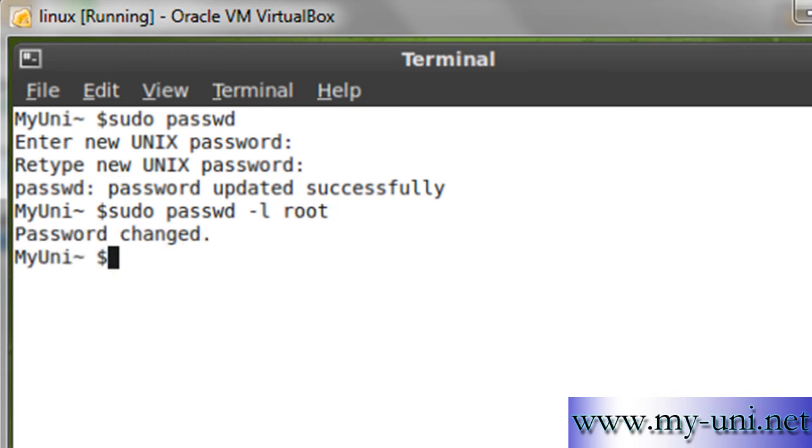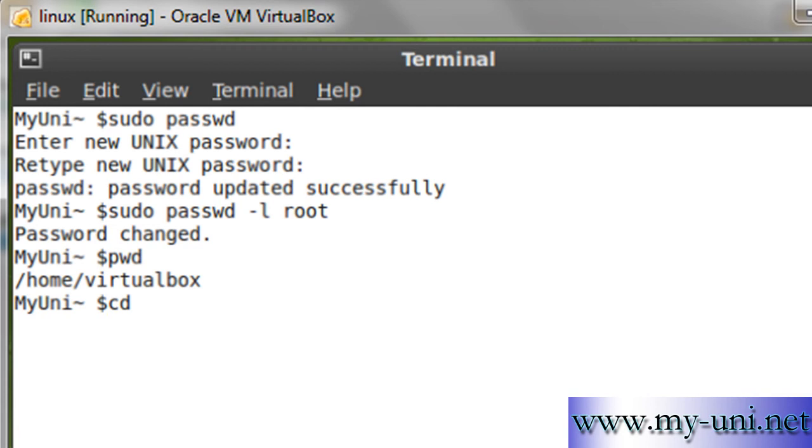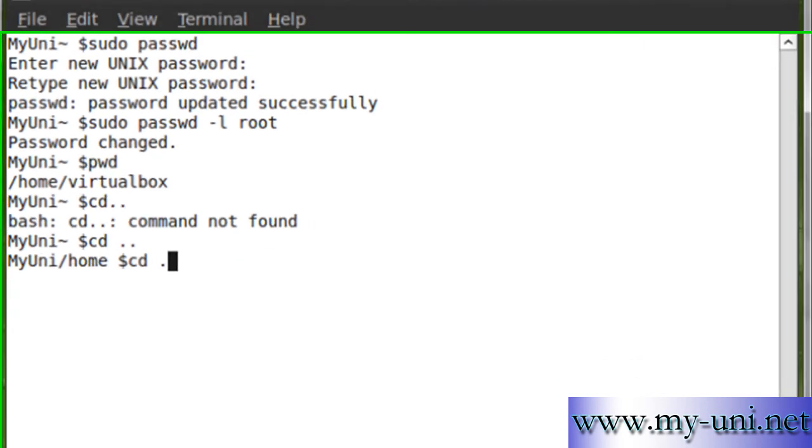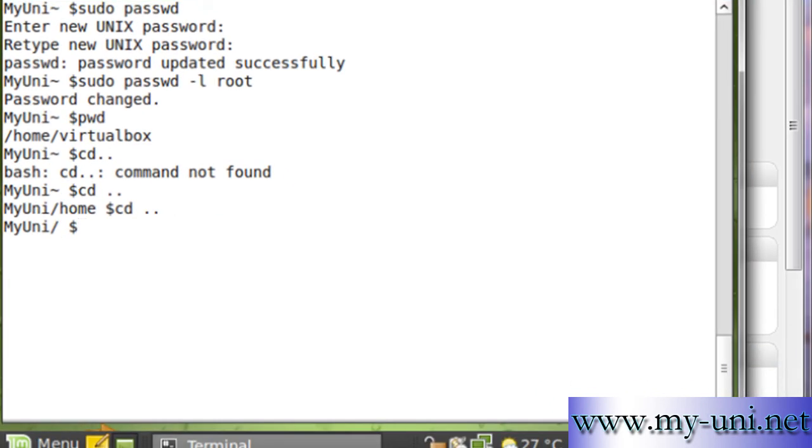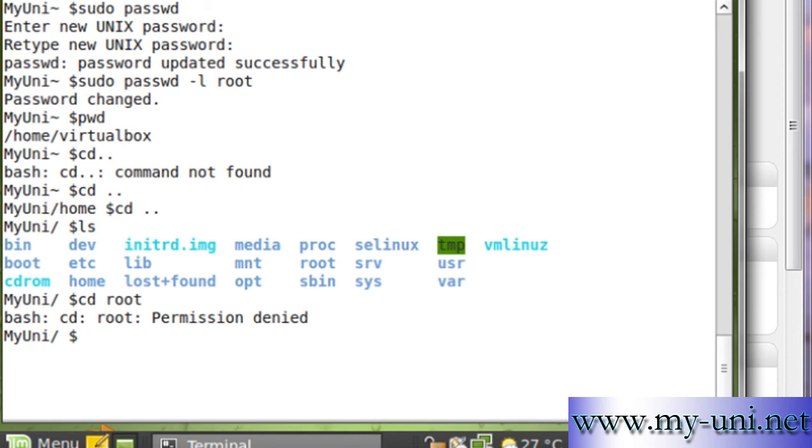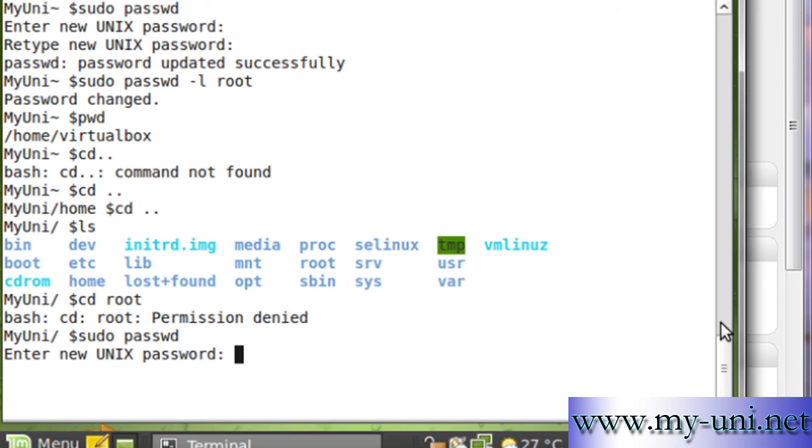If I say pwd and want to go to root, cd space, and cd space two dots once again, ls, you can see a root directory. If I try to access root, permission denied. So what I'll have to do is unlock the account again with sudo passwd.